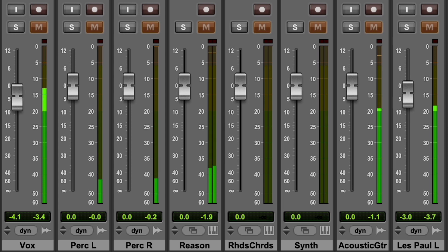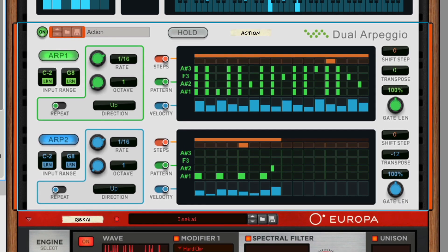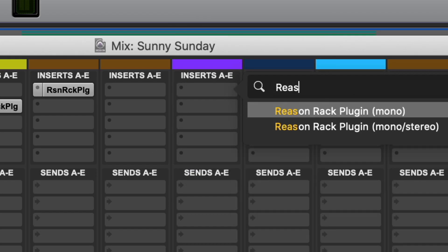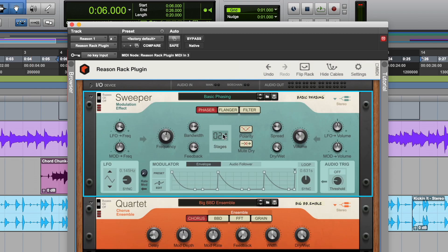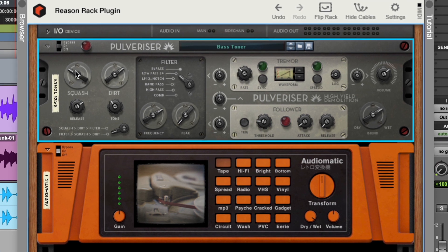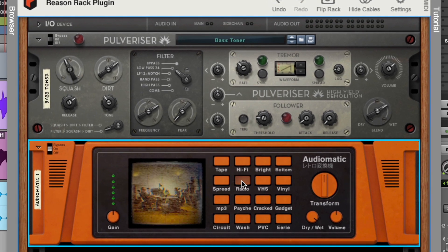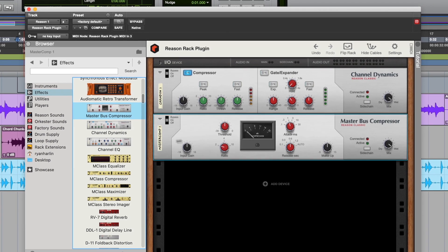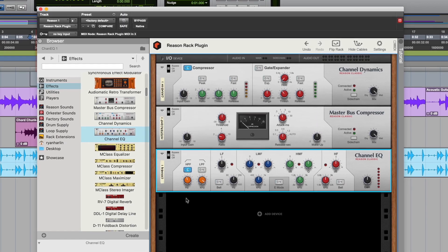And when it comes to mixing in Pro Tools, Reason isn't only for instruments. You can build modulating dreamy synth textures, but you can also use Reason's rack on audio inserts to apply staple mixing effects like convolution reverb, filters, and chorus — or instant vibe and coloration through Pulverizer or the Audiomatic Retro Transformer. Reason's channel dynamics, channel EQ, and master bus compressor will give you the professional console treatment in laptop form factor.